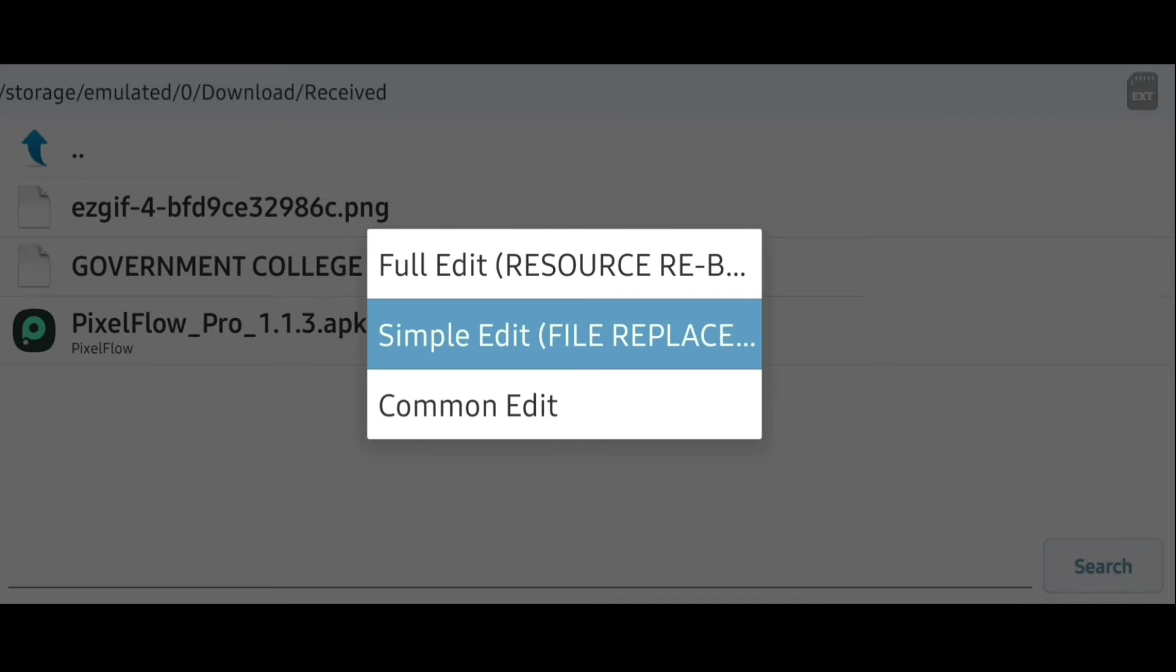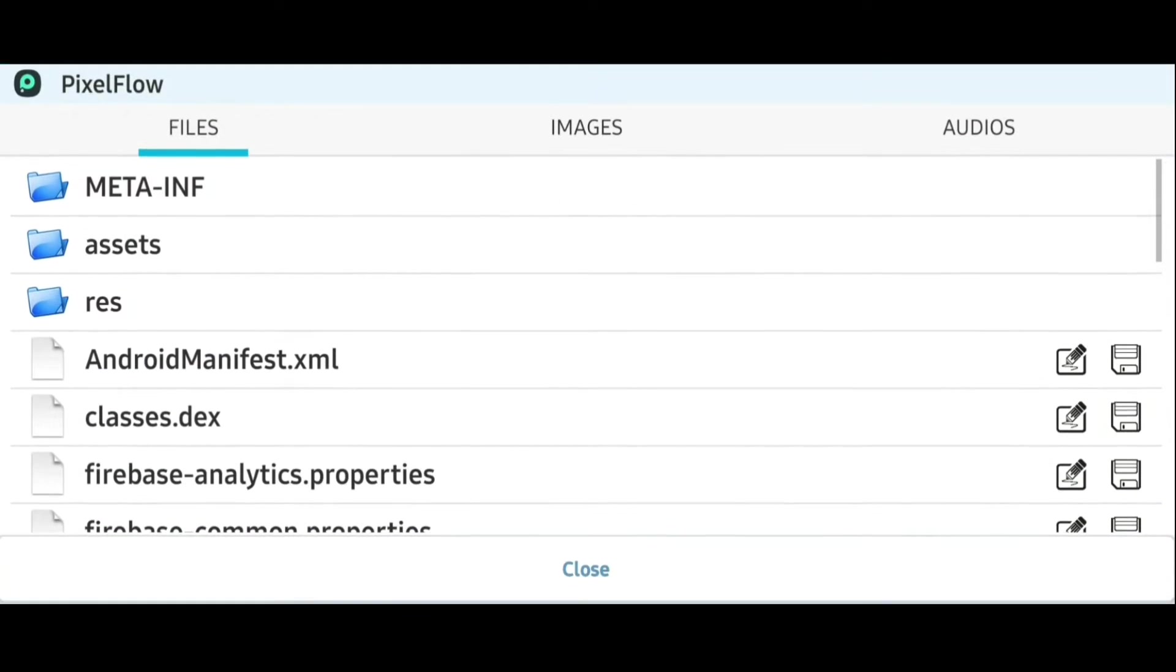Okay, now let us move on to the simple edit mode, which is also known as the file replacement mode. So here in this mode, you can replace each and every file that is available inside the source code of the app, and not only replacement, you can also extract all the files out of the app.